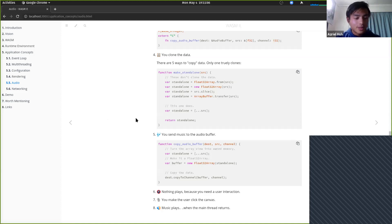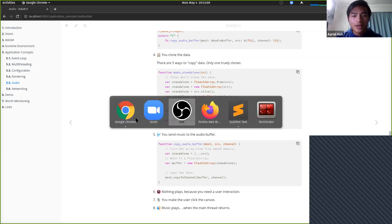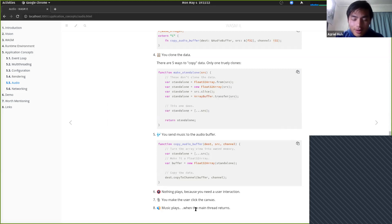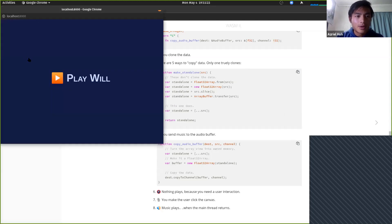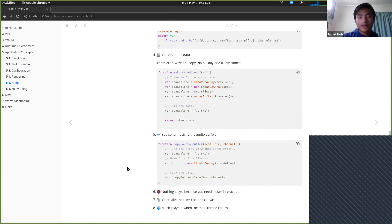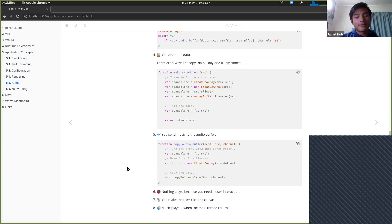One more thing worth mentioning: because we go through so many translations, music also only plays when the main thread returns. When audio plays, it's actually a bit delayed — probably because we take too long to copy things back and forth.